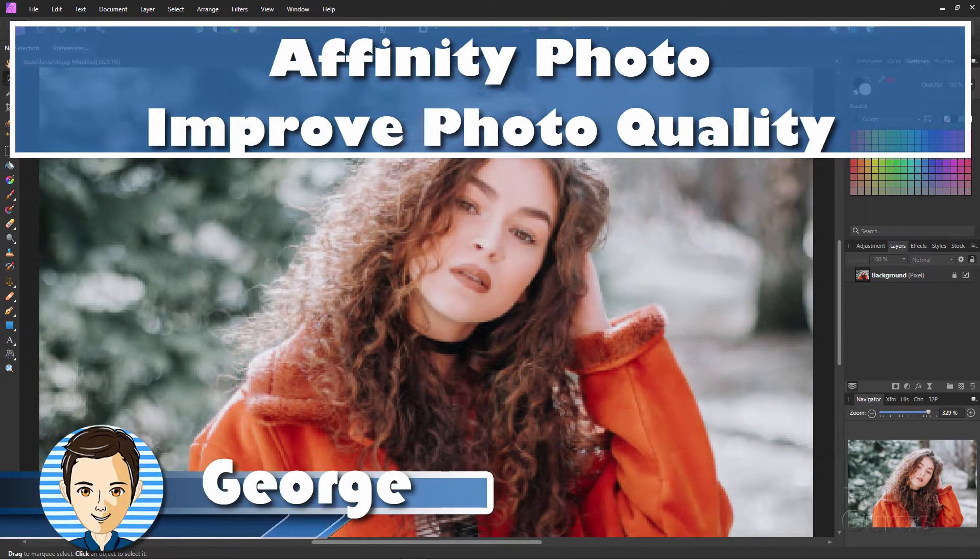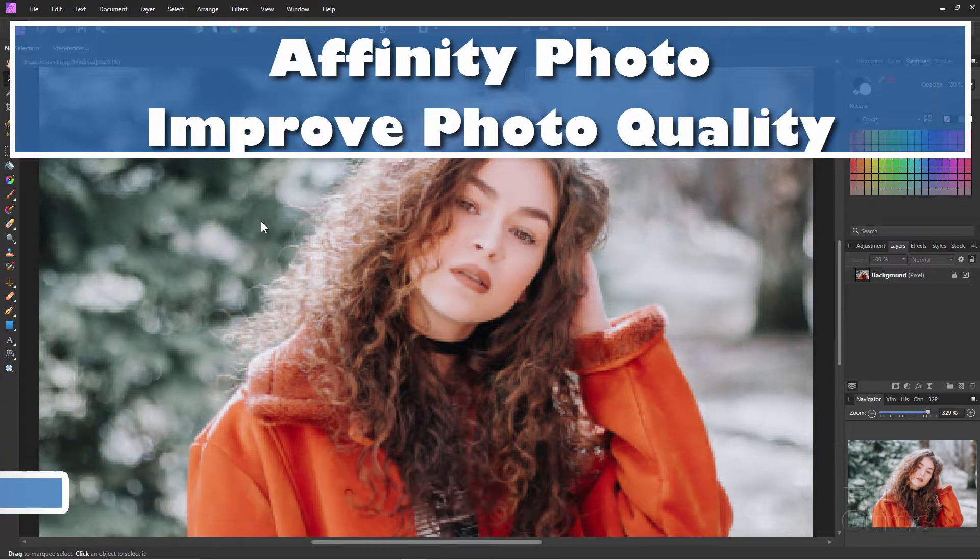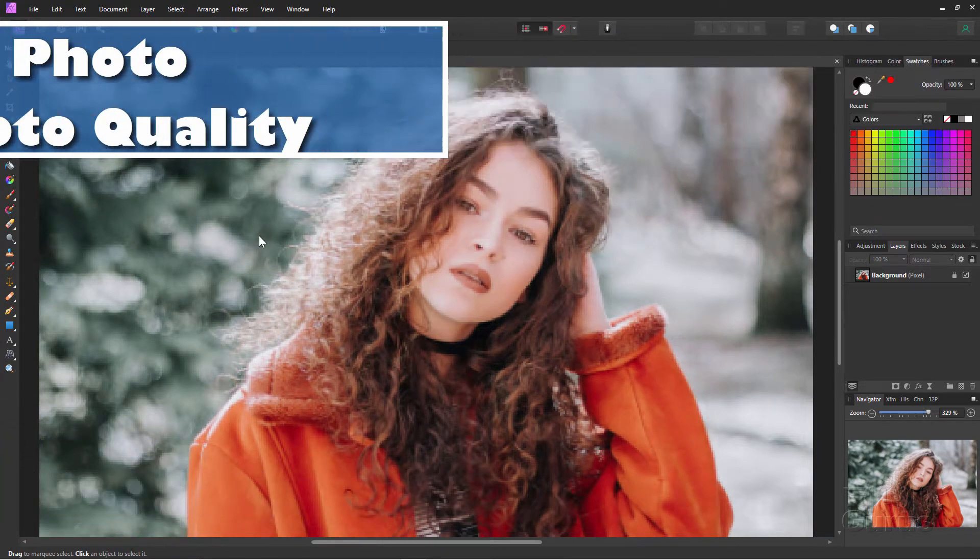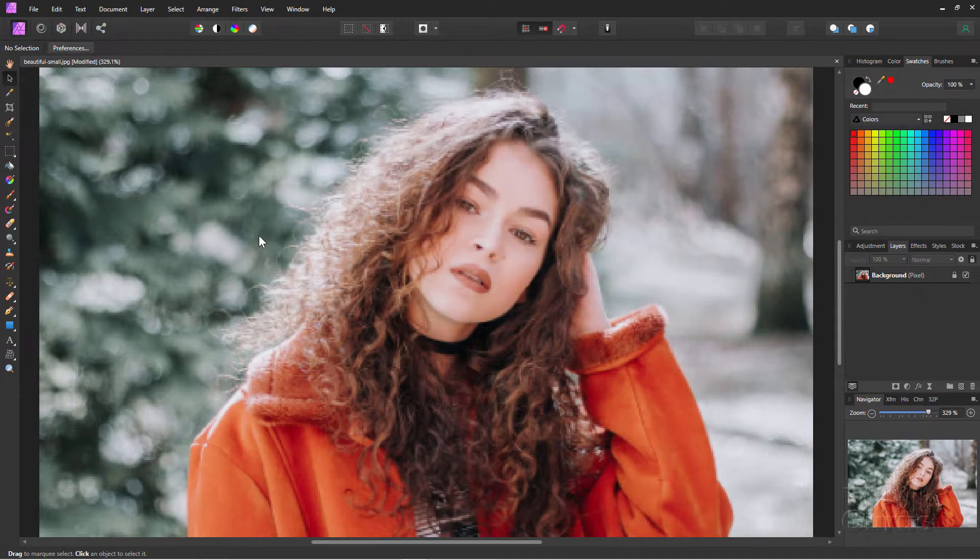Hi, I'm George, and we're going to be improving the quality of this photograph.